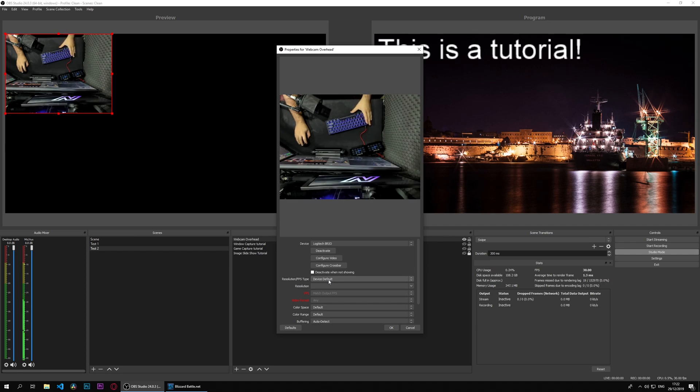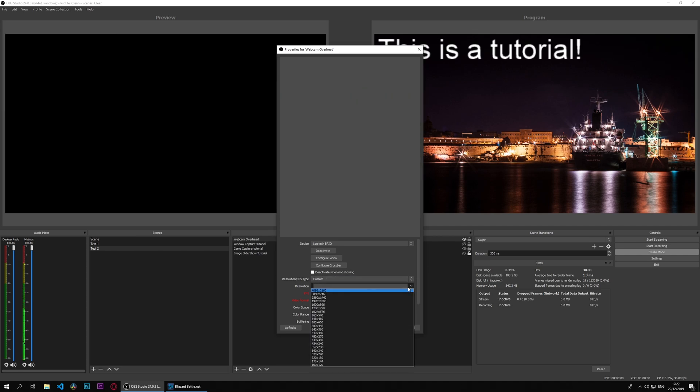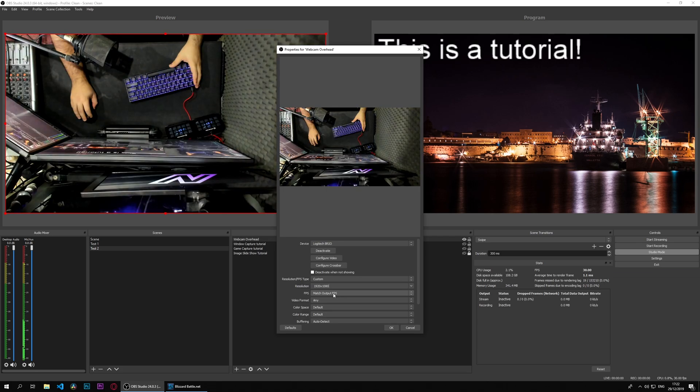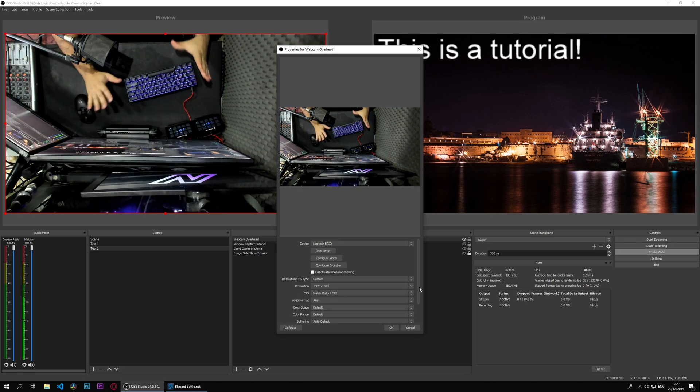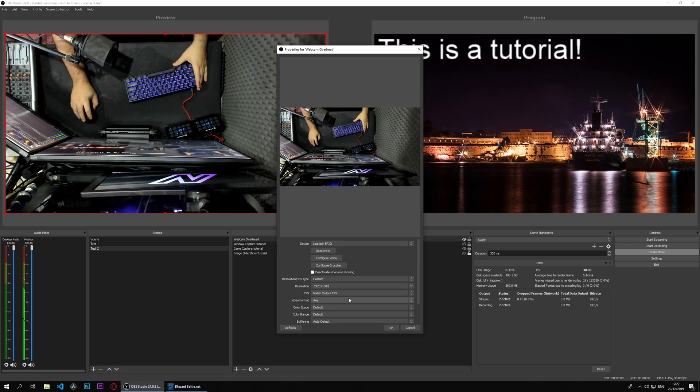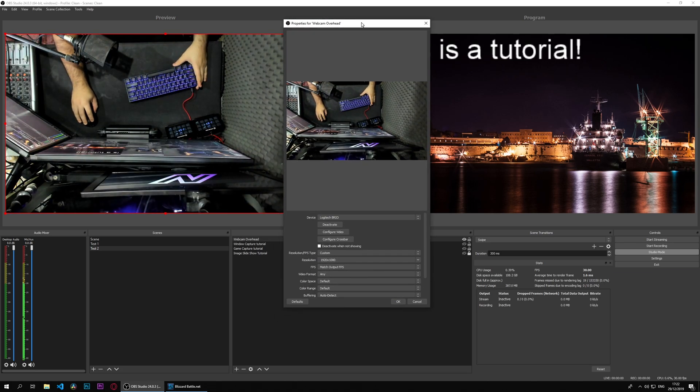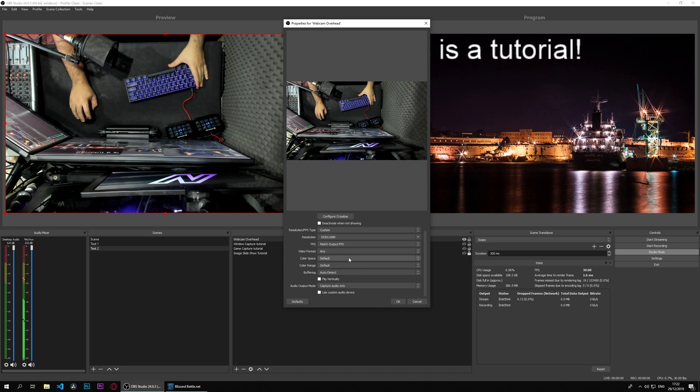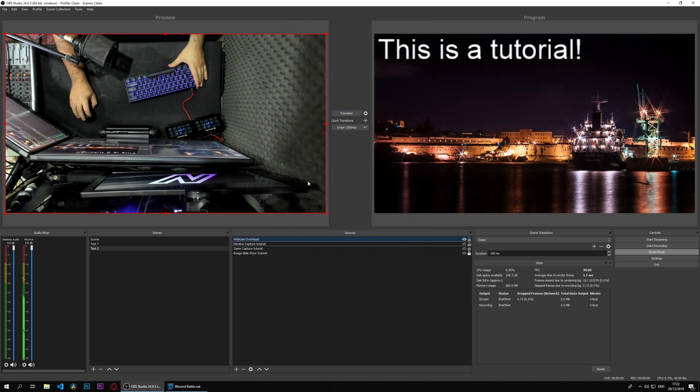What we will do right now is change a few settings. Right now what you can see is the default square image. We will right-click, custom. This webcam supports up to a 4K image, but we'll do a 1080p image and leave everything as default. These settings we will be looking into individually in future tutorials.